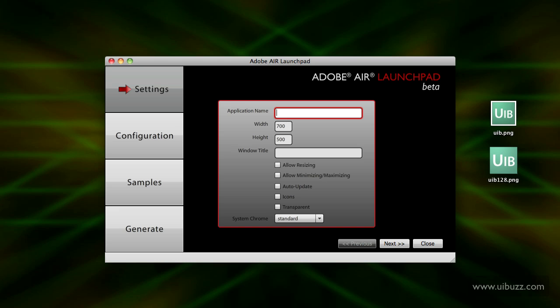Eventually what I'd love to see Adobe do is actually have this as a template wizard within Flash Builder, because I just think it's a perfect tool and they've done a really good job even at this early beta 1 stage.